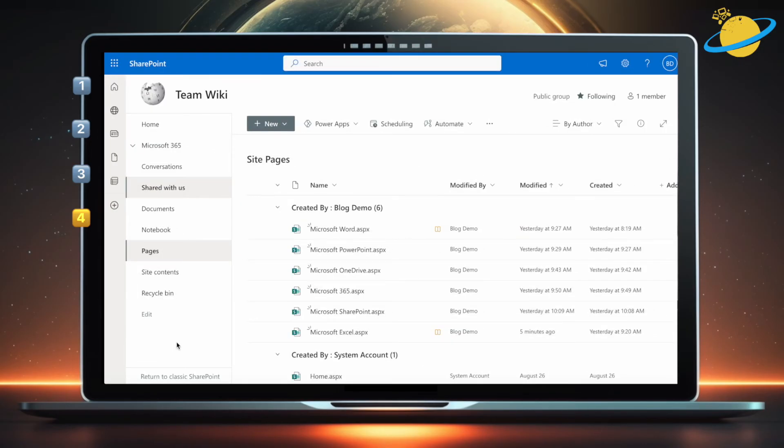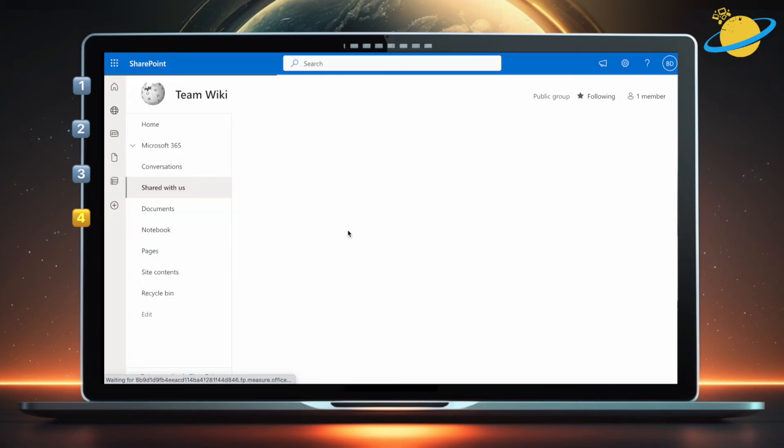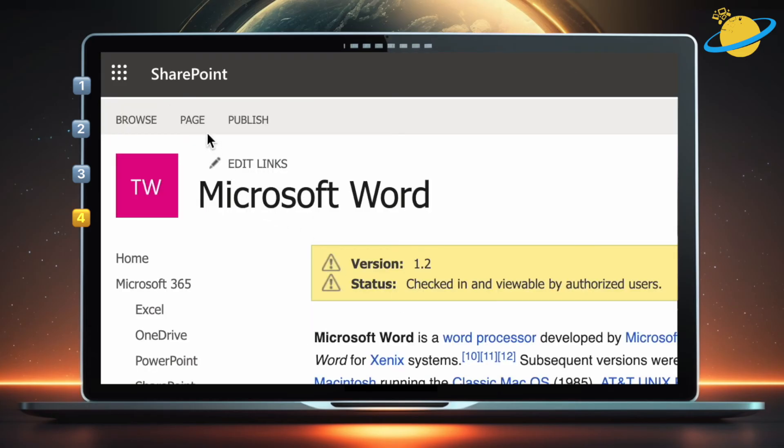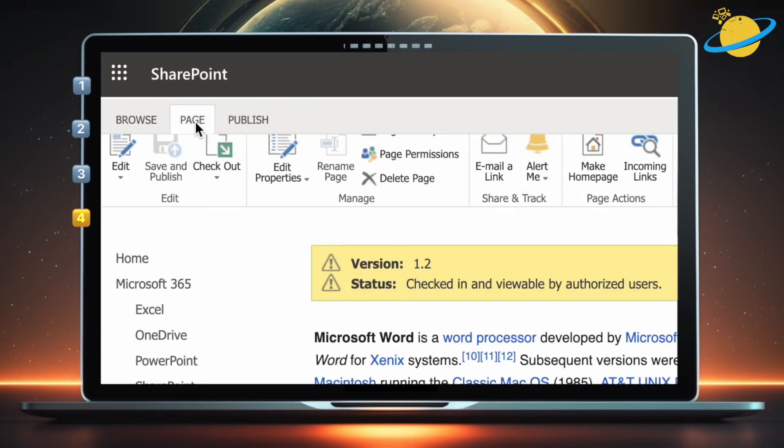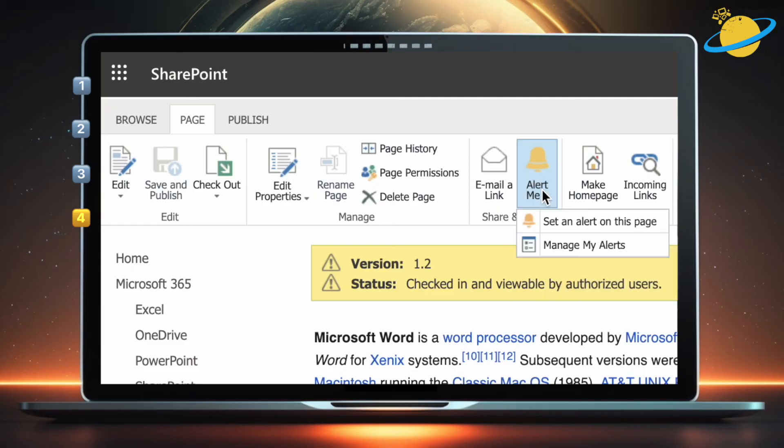Now we're going to set an alert that sends us an email notification whenever someone edits the page. To do that, start by opening the page. There, head to Page at the top. Then go across and click Alert Me, and select Set an alert on this page from the drop-down.